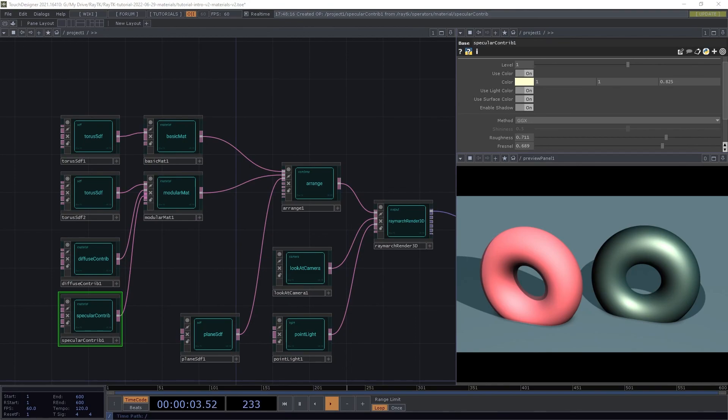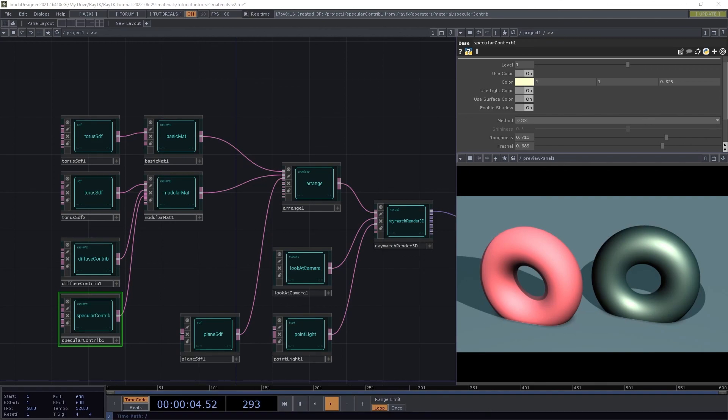That's it for this section. In future sections, we'll cover other types of materials and shading elements. Stay tuned for the next video in the series. Check out my Patreon for access to scene files, exclusive tutorials, and more. Thanks for watching, and make sure to like and subscribe.